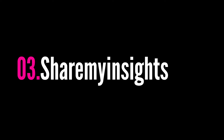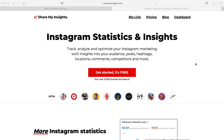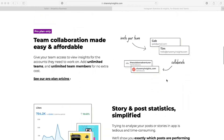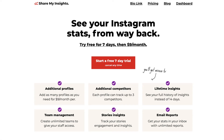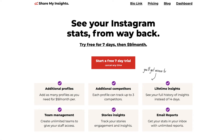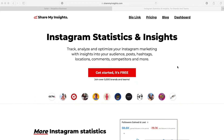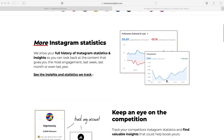Another free Instagram analytics tool I want to share is Share My Insights. If you watched my previous video on competitor analysis you'll already be familiar with this app, but today I'm going to show you the main insights it offers. Share My Insights has two plans: a free access plan and a paid plan. With the free version you get your history of insights up to 14 days.